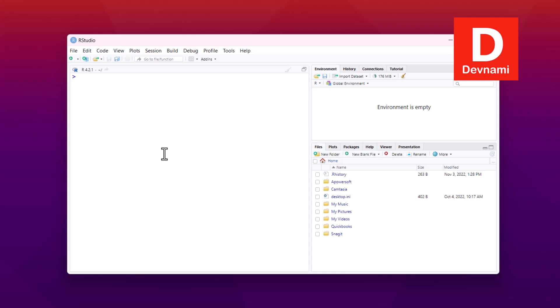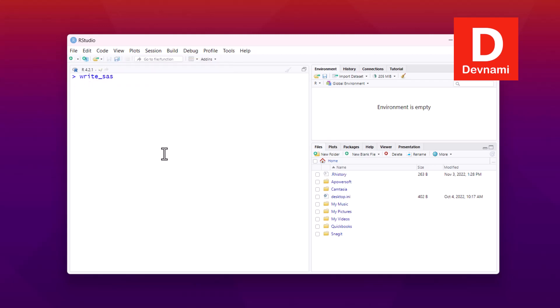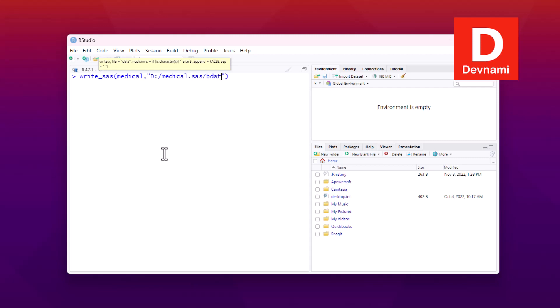There are also write functions. If I have a data frame named 'medical' and want to output it to a SAS file, I'll use write_sas. Within that function I provide my data frame and then the path — for example, D:/medical.sas7bdat. That .sas7bdat is the file extension used for storing SAS data.